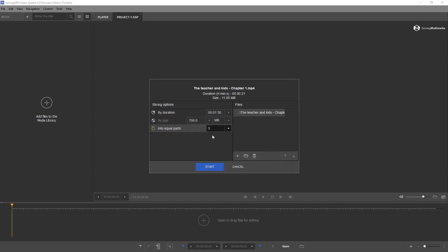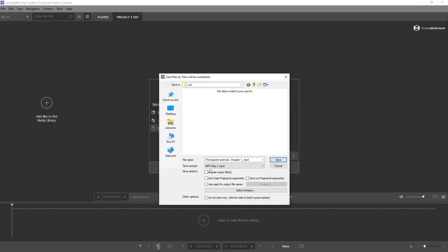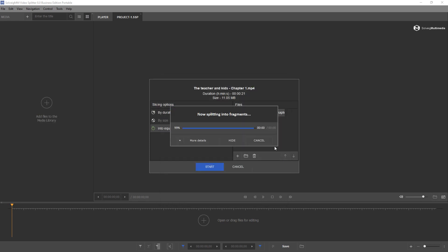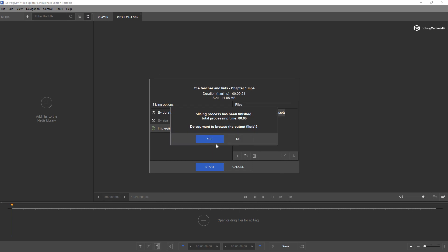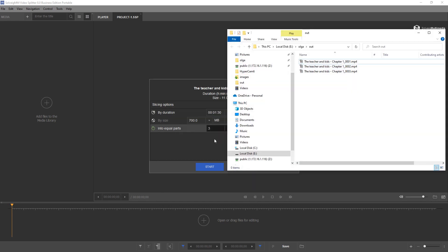Select your file, make settings for slicing. Click the Start button, select Folder to save output files. Now you have segments from your input files saved in different files.